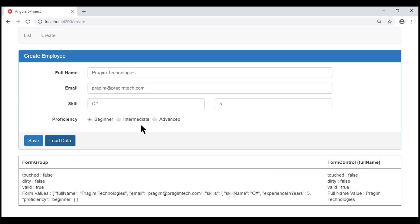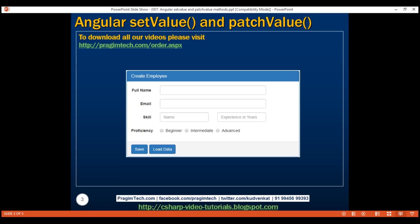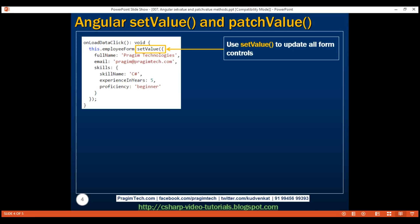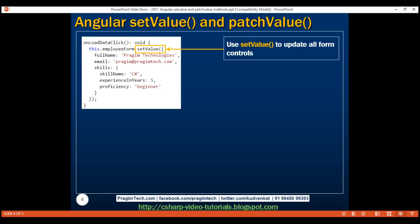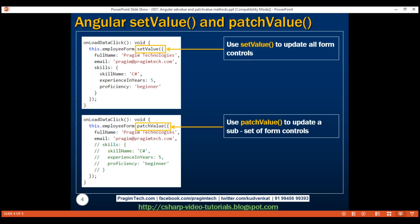At the moment, employee data is hard-coded within this method, but we can very easily call a server-side service, retrieve an existing employee's details, and then populate these form controls. Now, to update all controls on a form we use setValue, but what if we want to update only a subset of form controls? Let's say we only want to update fullName and email, but not the skill-related fields — skillName, experienceInYears, and proficiency. Can we still use setValue for that? The answer is no. We use patchValue method for that. We use patchValue to update a subset of form controls.